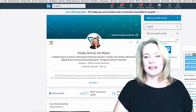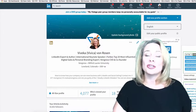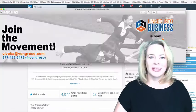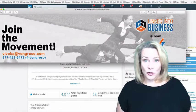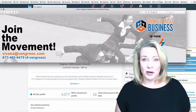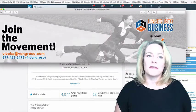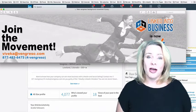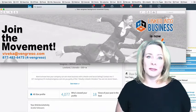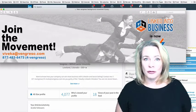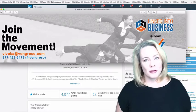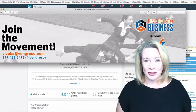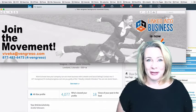The next thing you're going to want to do is make sure that you've got a background image to upload. If you're graphically impaired like I am, you can always go to Fiverr — that's F-I-V-E-R-R dot com — and have them create a background image for you. Or if you're in a bigger company, you can go to your graphics team and ask them to create a background image for you.